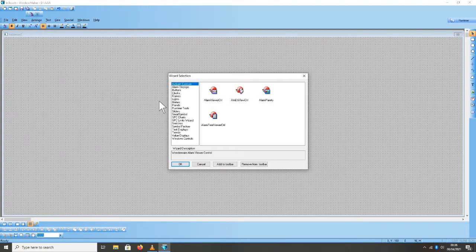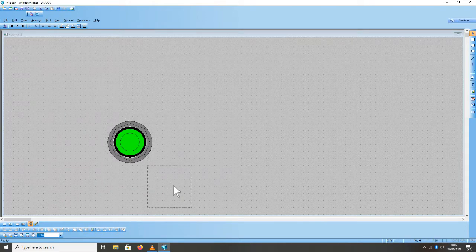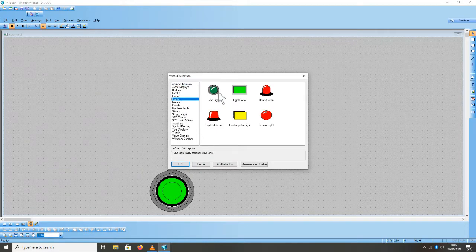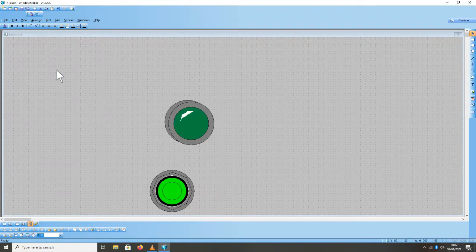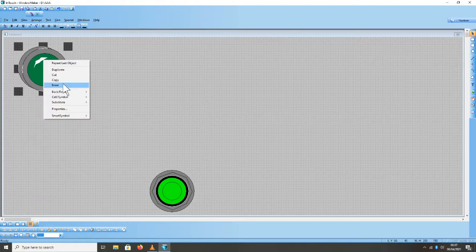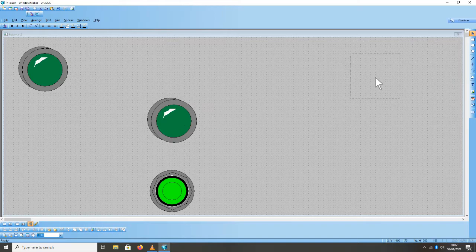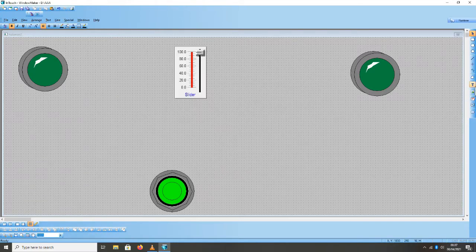Kita pilih push button, klik OK. Kemudian kita masukkan untuk outputnya light, kita pilih yang ini, klik OK. Kemudian kita copy untuk output yang keduanya. Kemudian kita masukkan slider dan digital value untuk slider.